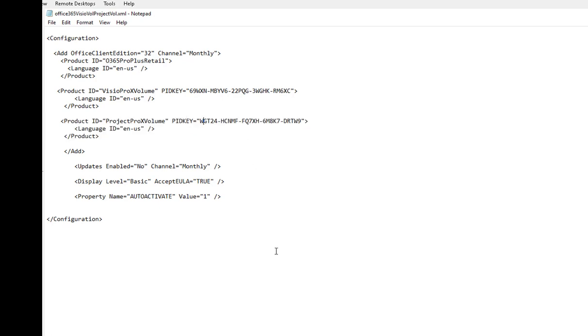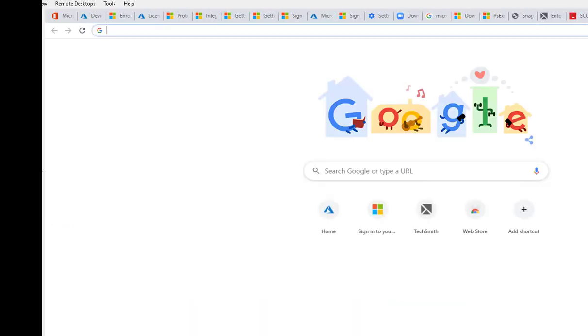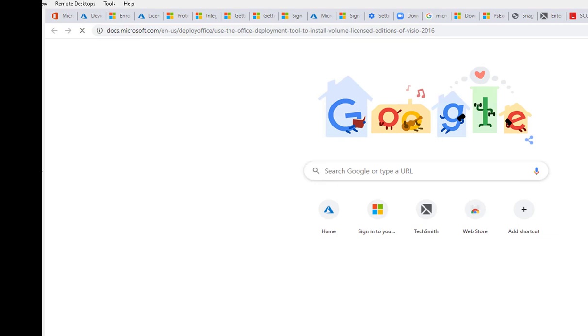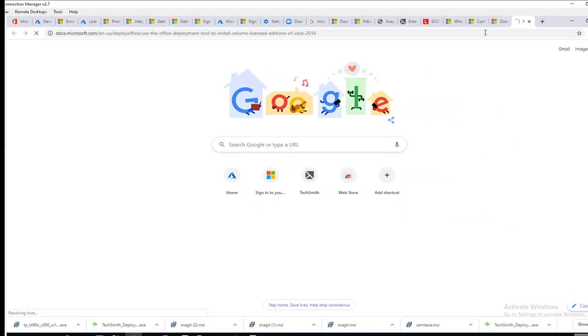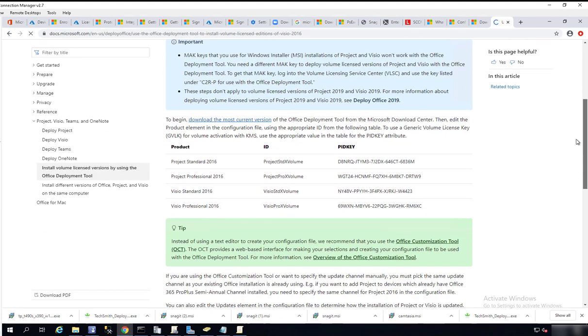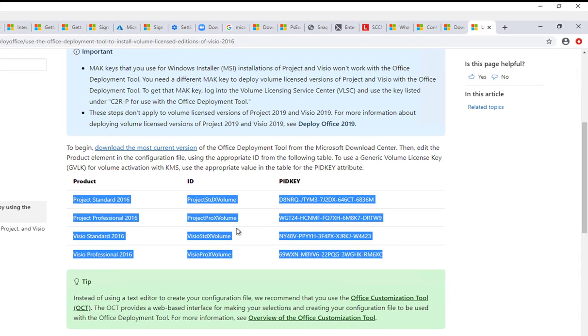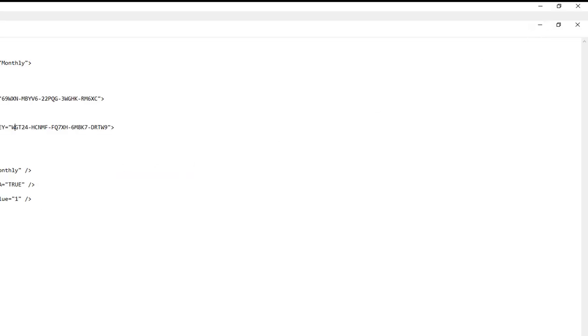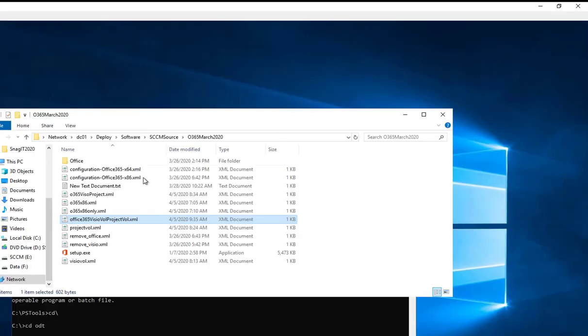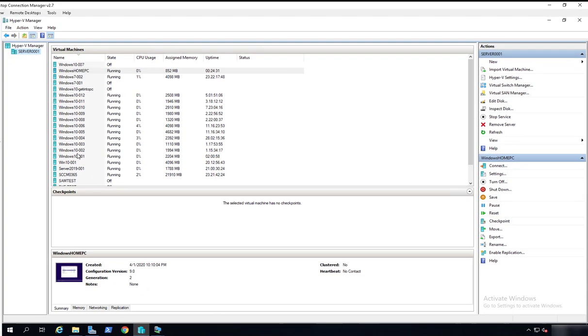You can grab this information from the Microsoft website. Here are the keys for the installation. If you have standard versions, you're going to use this key. For professional, you use this key. These are the keys for different editions of Visio and Project. Once you have the XML file created, you can run the installation from a command line or you can create an SCCM package. Let's take a look at my test machine.